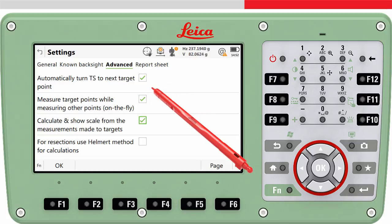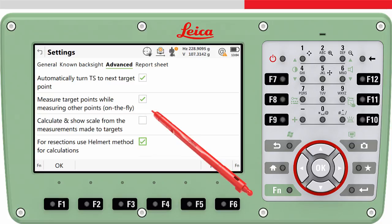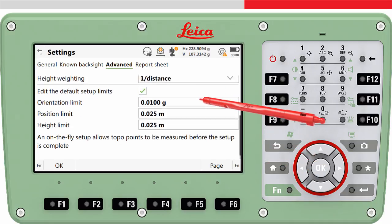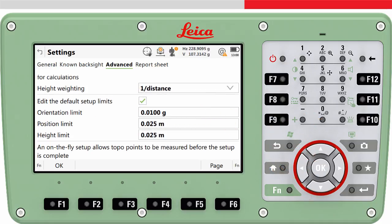If this checkbox is ticked, a station scale will be calculated from the target observations. The user will have the option to apply this new scale to all subsequent measurements, including the setup observations from that setup. If not ticked, the calculated scale will not be displayed and not applied to any subsequent measurements. This checkbox means the helmet method will be used to calculate the resection result. Here, the default limits can be changed; if these limits are exceeded, a message is shown when the location and orientation of the station is computed.